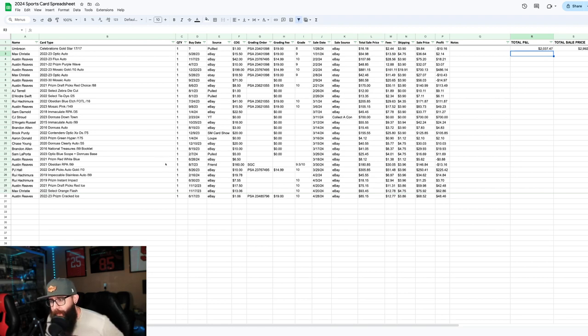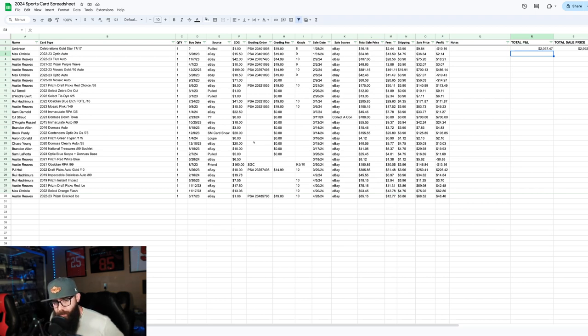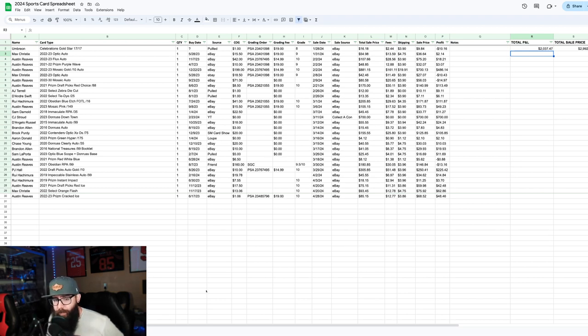I'm going to have some Pokemon stuff later in the year. We're working on stuff. I got two orders at PSA, one sports, one Pokemon, so that'll be coming up soon. We can get a lot more stuff listed and get this moving again.